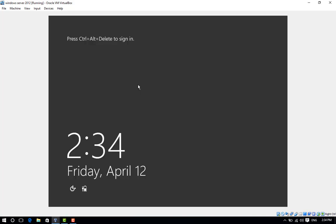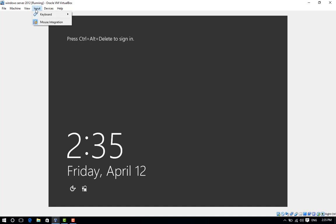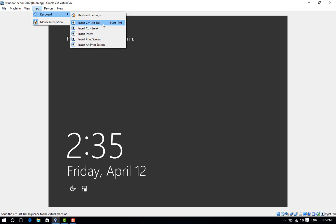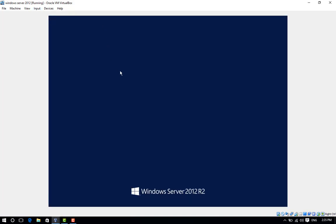Press Ctrl+Alt+Delete at the same time to get the login screen. Go to Input and then click Insert Ctrl-Alt-Delete. Enter your password and press Enter.